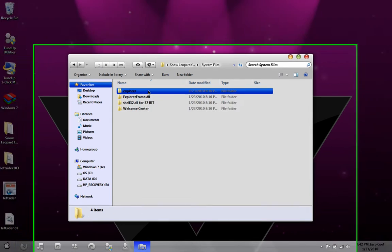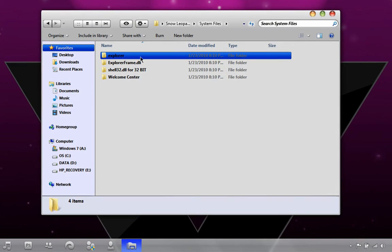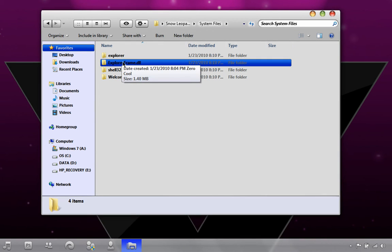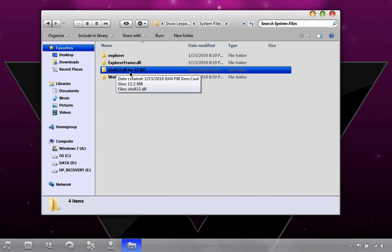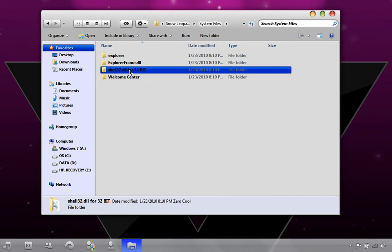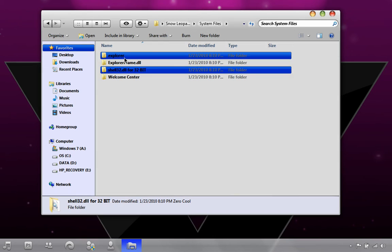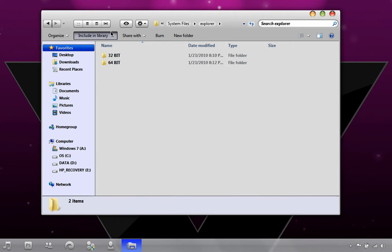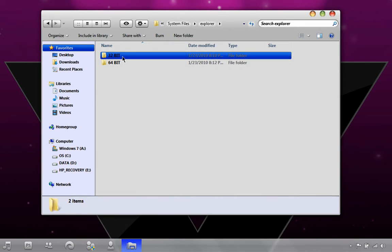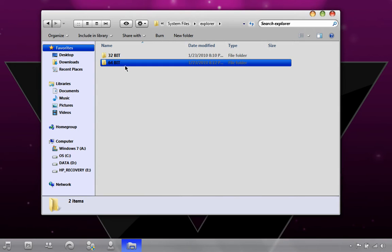Double click on System Files. There's going to be Explorer, ExplorerFrame.dll, Shell32.dll for 32-bit only, and the Welcome Center. Let's go to Explorer first. There's going to be a spot for 32-bit and 64-bit. Click on the one you have.